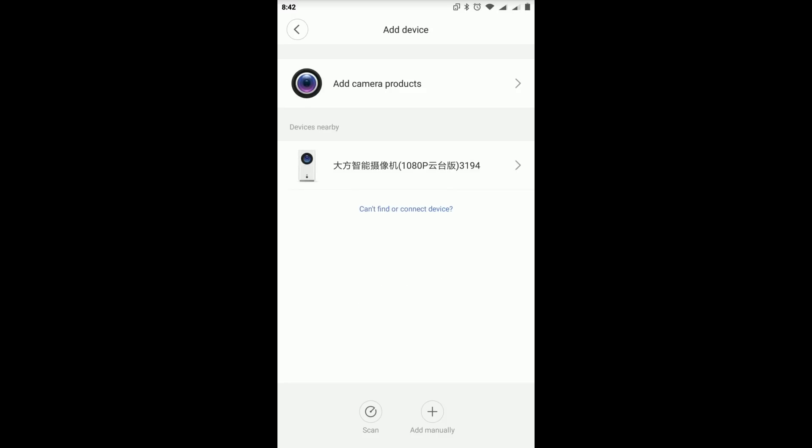And there you go, it pops up. So you will see now the nearby device is displaying the camera. And now we press it.